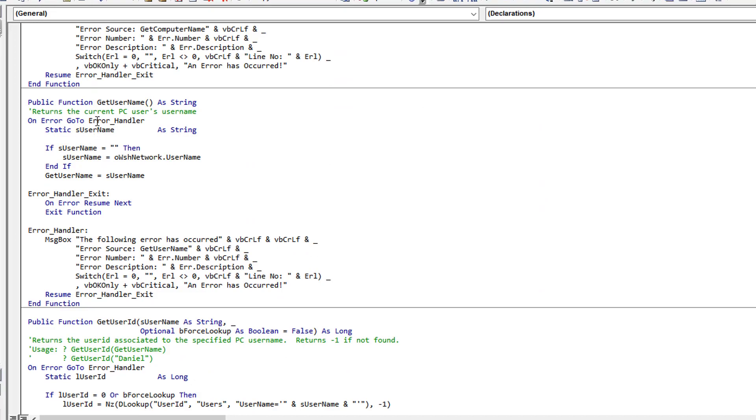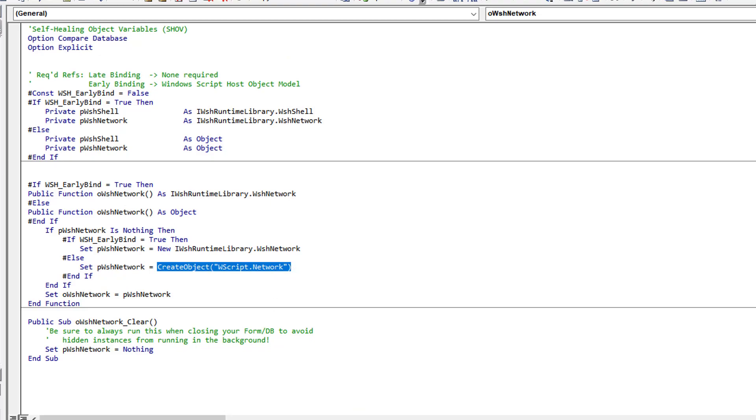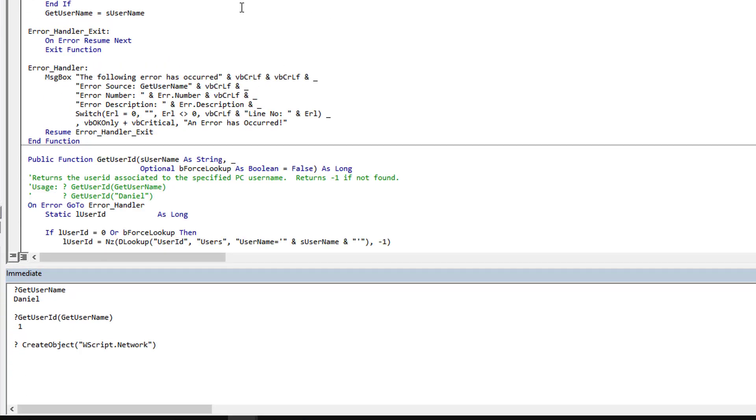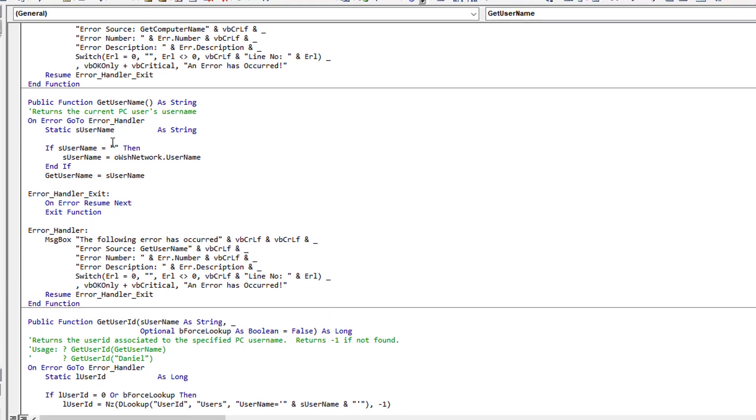So if we just quickly look at the functions, the GetUser is going to go get the username using my self-healing object variable which does a CreateObject WScript.Network. So just to demonstrate in case you aren't 100% familiar, we could take that and from my function take this for instance, and that would pull out the OS's username. So that's what this function does, it's just going and retrieving the name of the currently logged in person in Windows, which would be in my case Daniel on my computer.